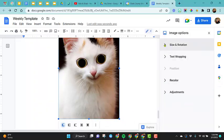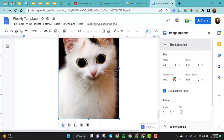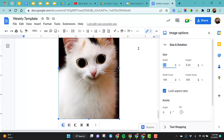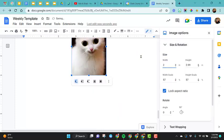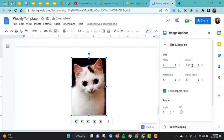First thing we'll look at is the size and rotation. If you have the lock aspect ratio on, if I come in here and I change the width of this to two, notice that it automatically changed the height because I have the lock aspect ratio on.